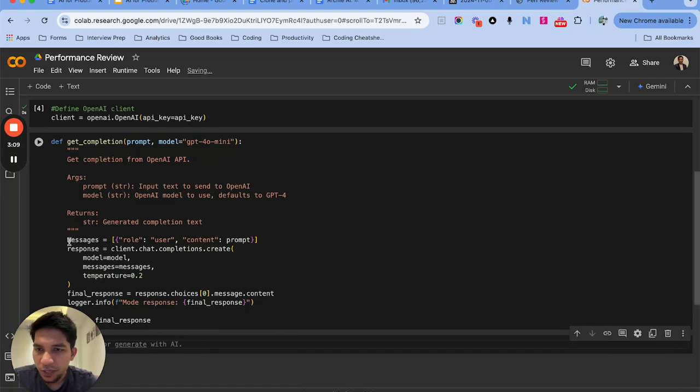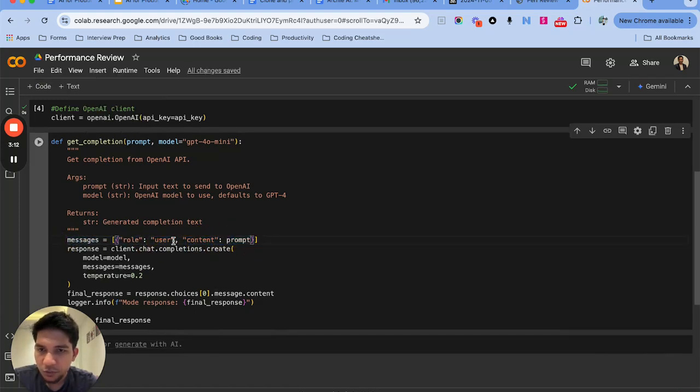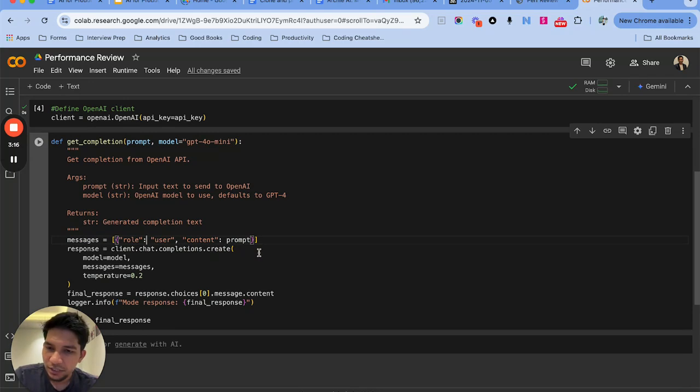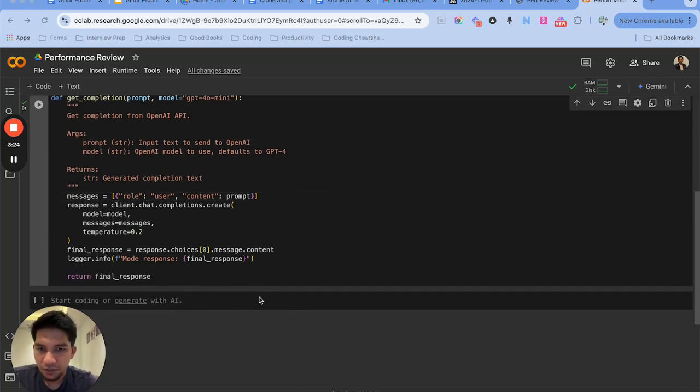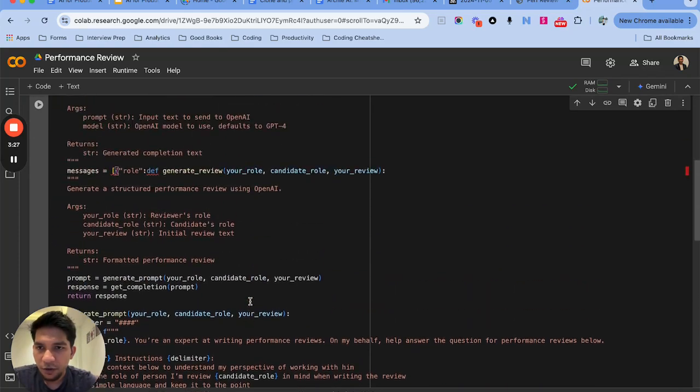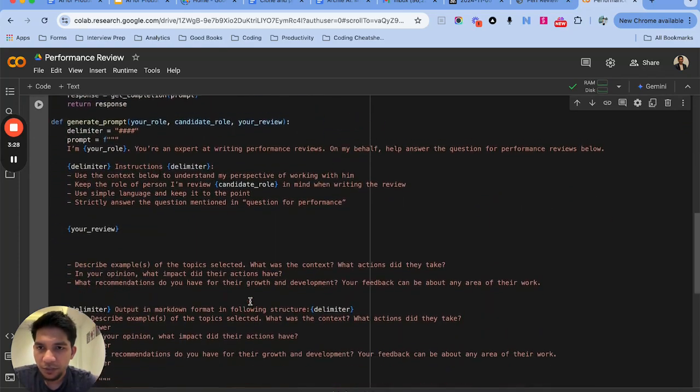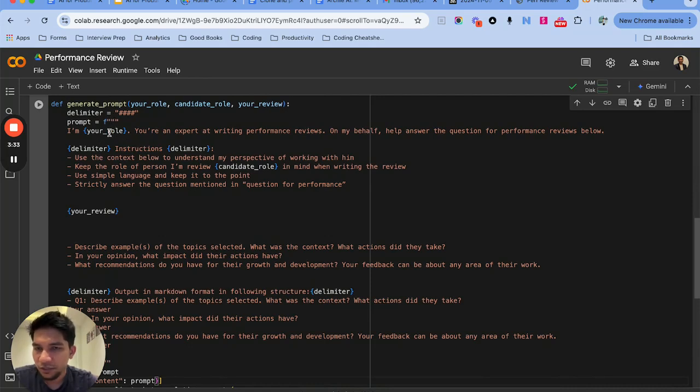The way to pass the messages is in this form: role user, then content, and this is your prompt. You can add an additional dictionary here if you want to pass the assistant and create a conversational memory. So once I do that I need to create the prompt.